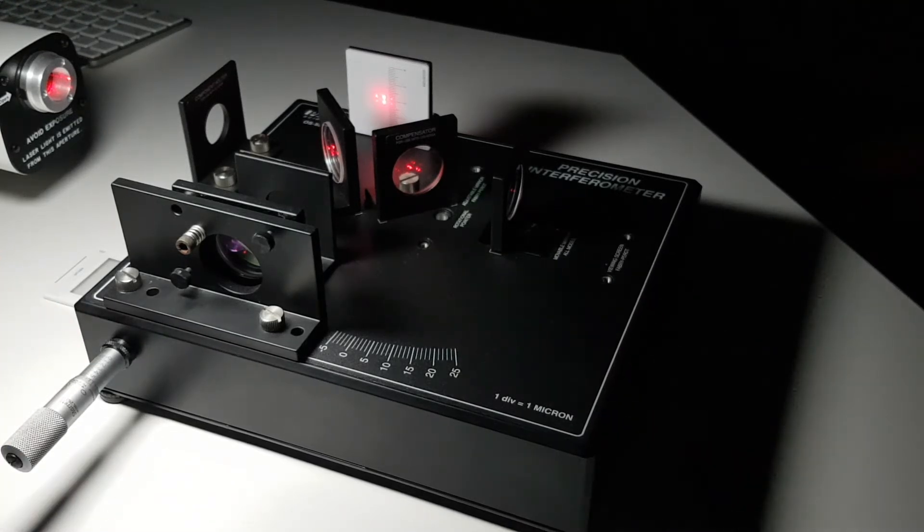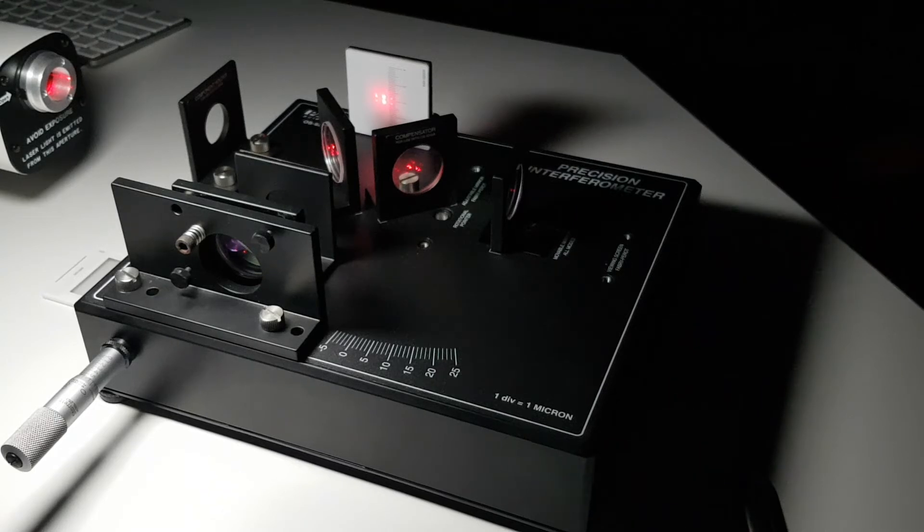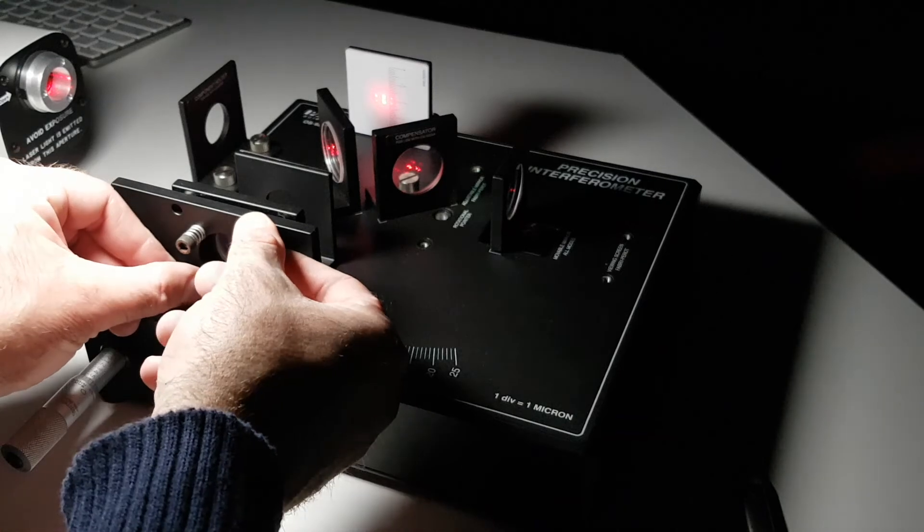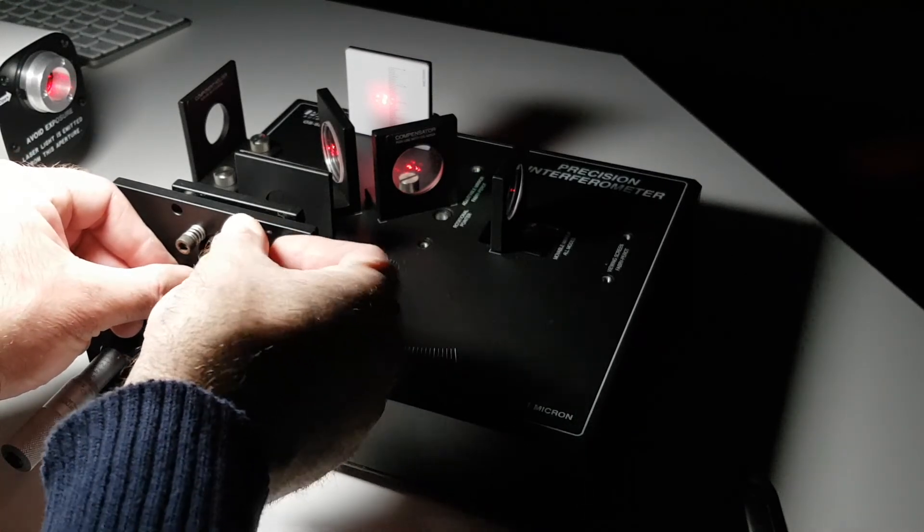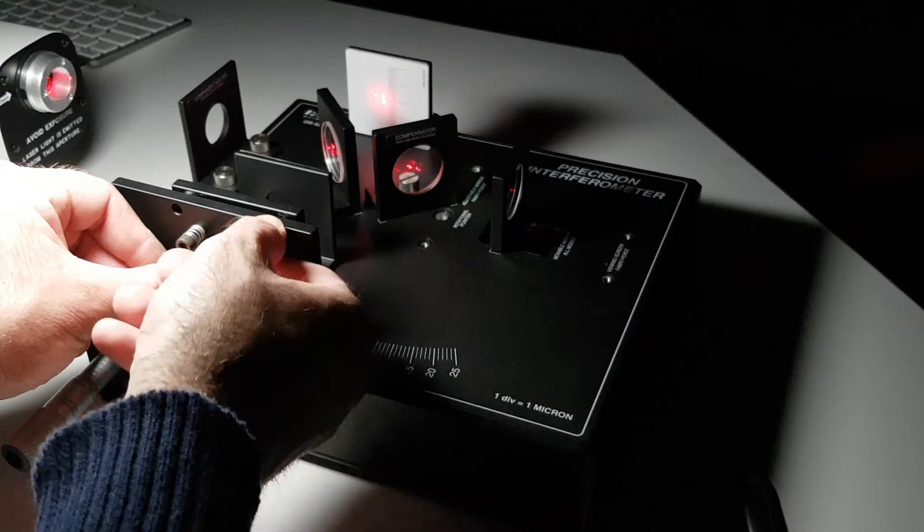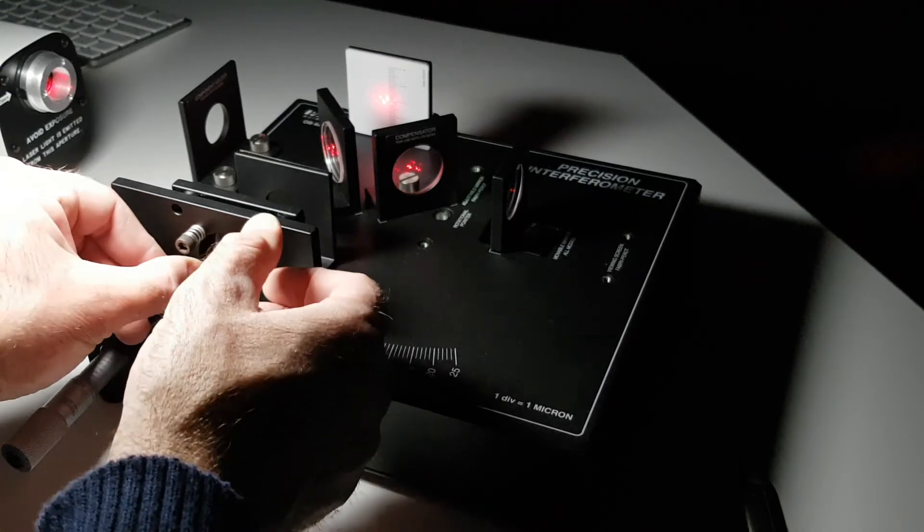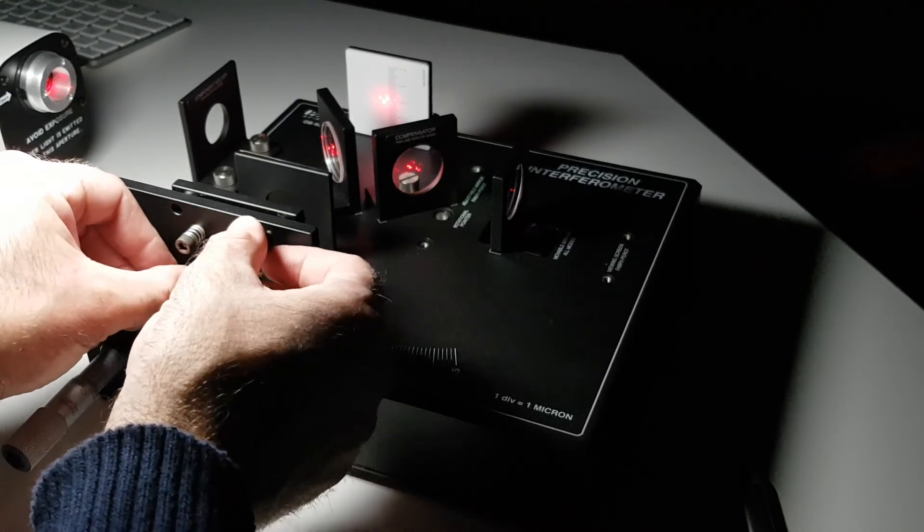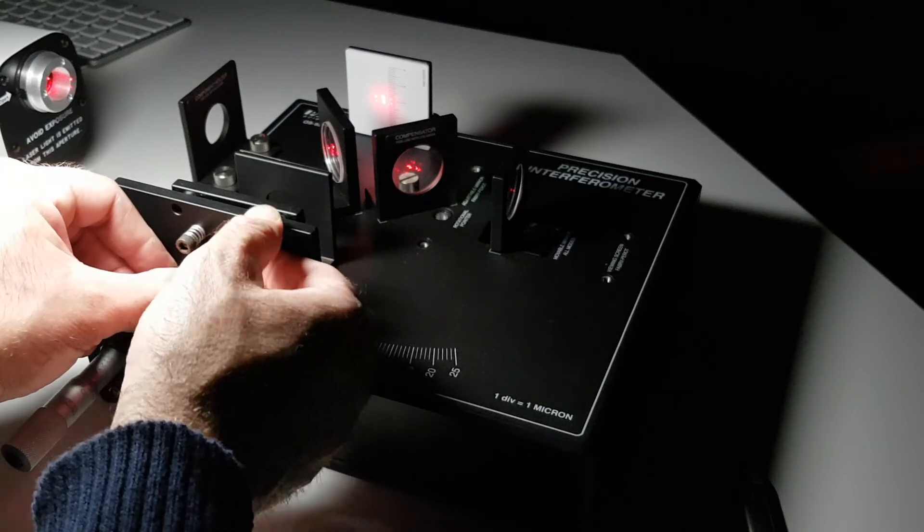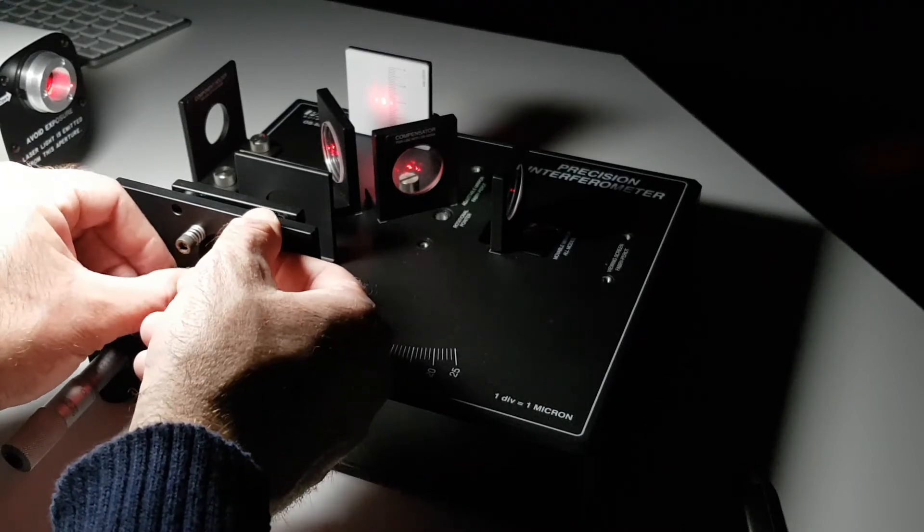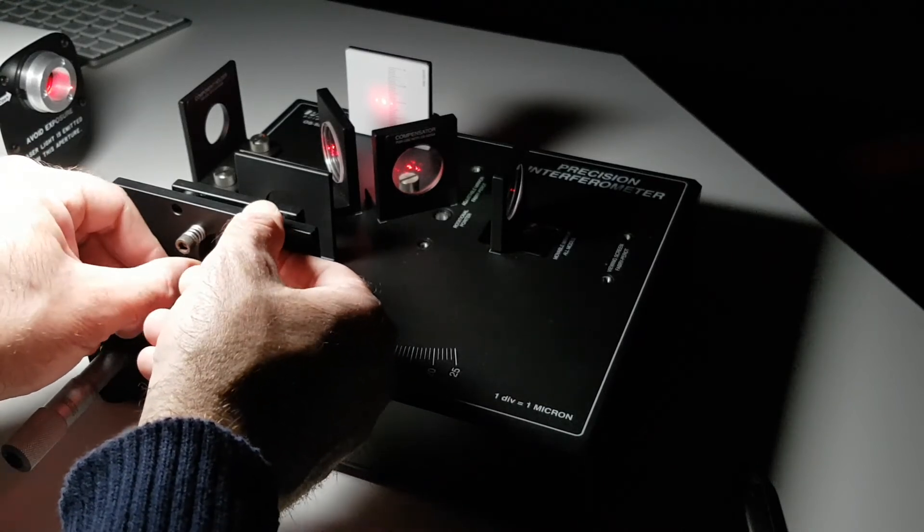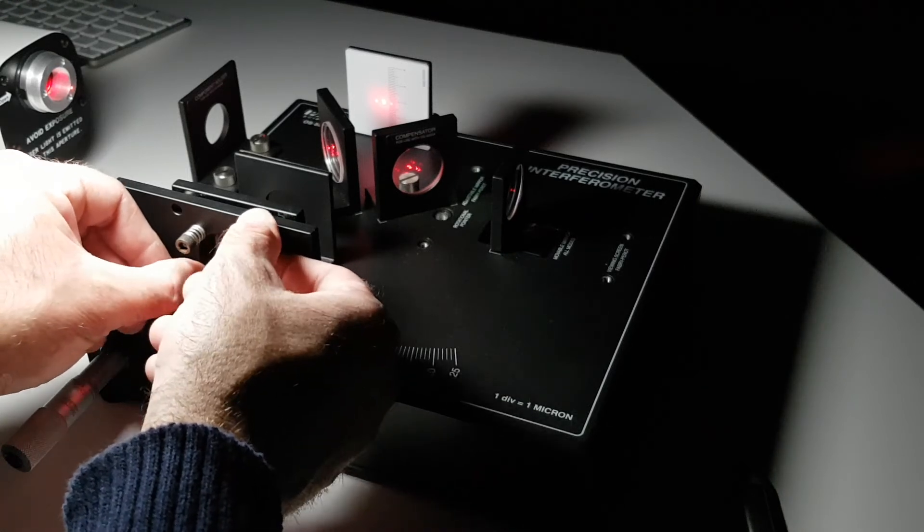At this point we are ready to start to align the Michelson interferometer. So you can see as I adjust these thumb screws, you should be able to see that the light at the screen moves left and right or up and down depending which screw I move. So I'm just going to bring the bright spots from the two beams into alignment, and when they are nicely aligned we should see a little flickering.